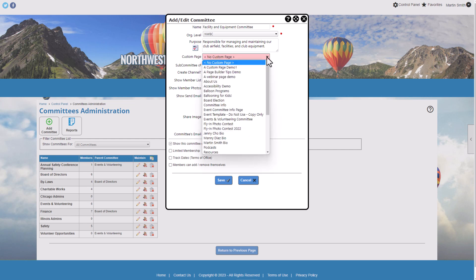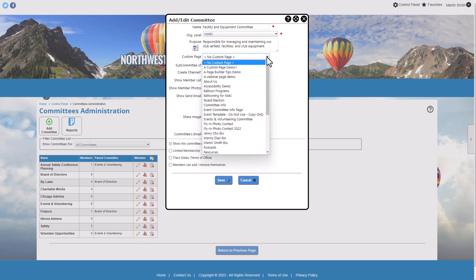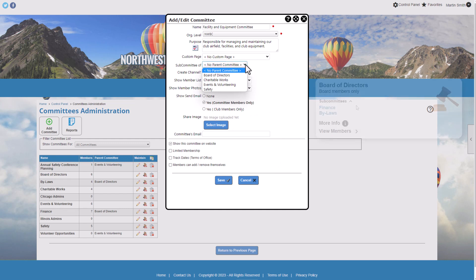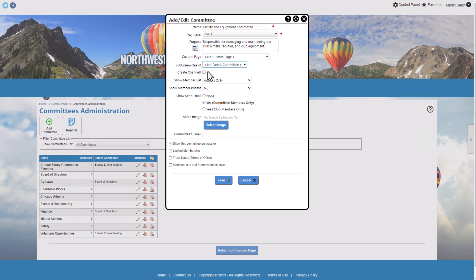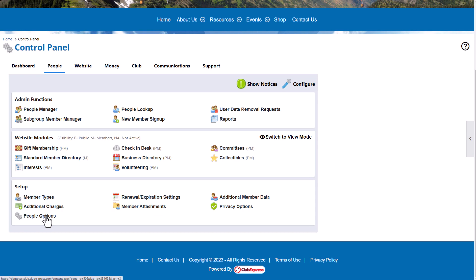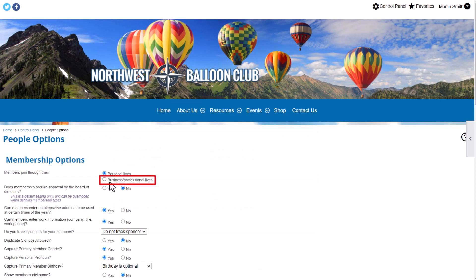If you've created a custom webpage for your committee, for example to highlight the work they've accomplished, you can select the webpage here. If this committee is a subcommittee, choose the parent committee from the drop-down list — subcommittees appear in a list on the parent committee card on the user side. If your organization is using the Club Express mobile app, you'll see the option to create a channel based on this committee. If your organization members join through their professional lives, such as in a medical association, you'll see the option to include each member's work title in their member profile.